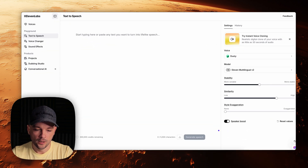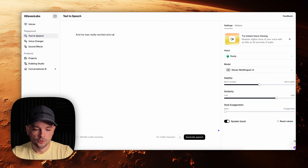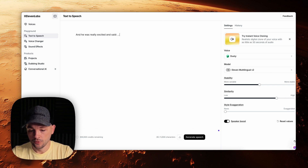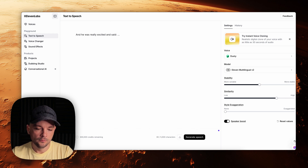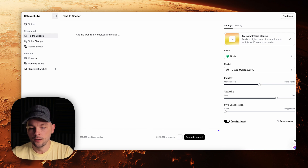One trick for you: to add emotional diversity to AI-generated voices, I used a trick of inserting cues into the script. For example, writing 'and he was really excited and sad' before pasting your actual script line. That prompted the tool to deliver the line with more energy.